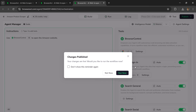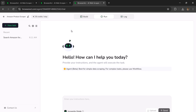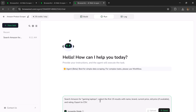Choose Publish as New Version, and then click on Run Now. Now we're inside the agent. Here, you need to enter your command. For example: search Amazon for gaming laptops, collect the first 15 results with name, brand, current price, old price, and rating, and export to CSV. Hit Send, and it will start working instantly.